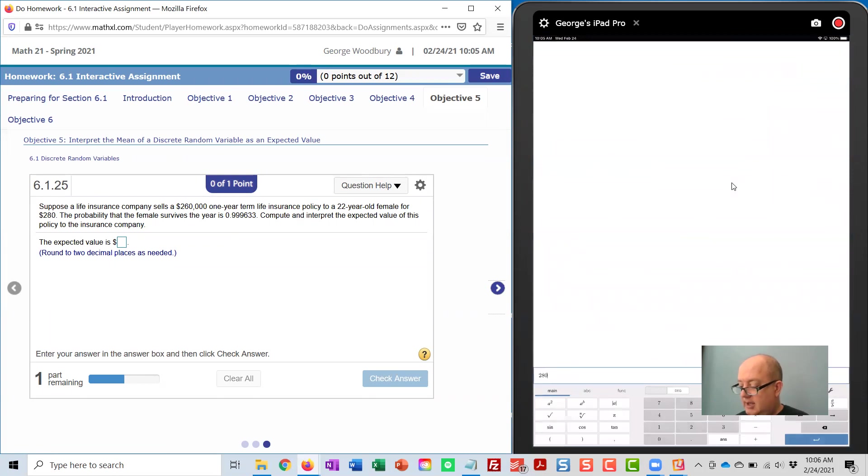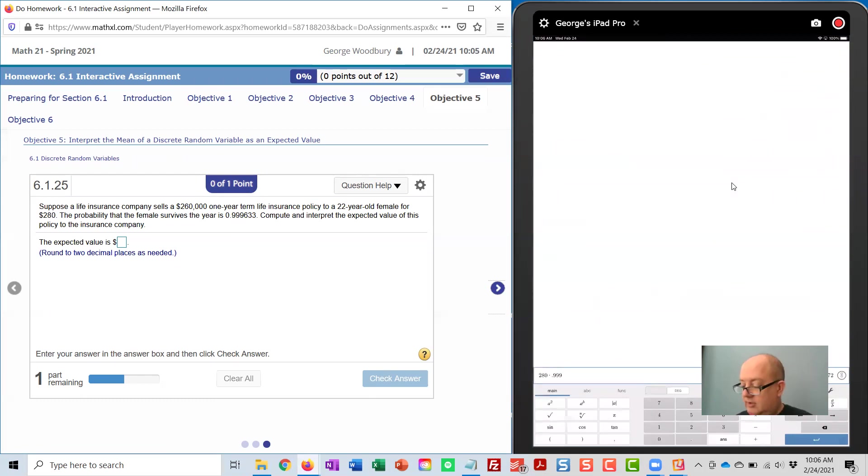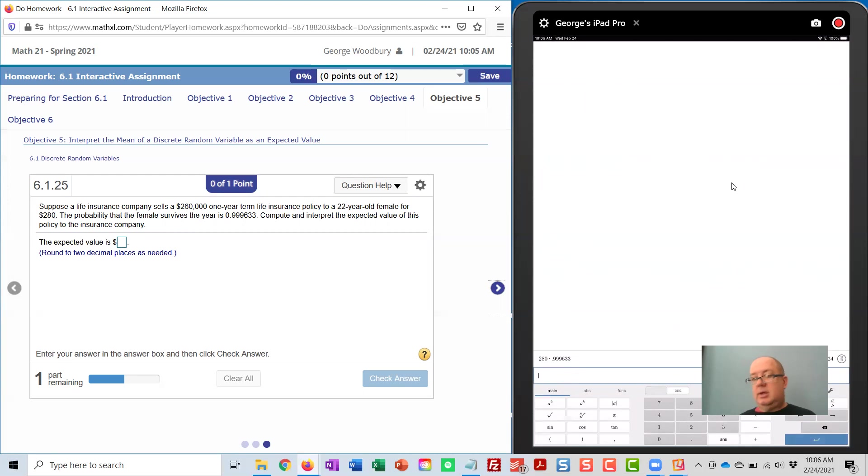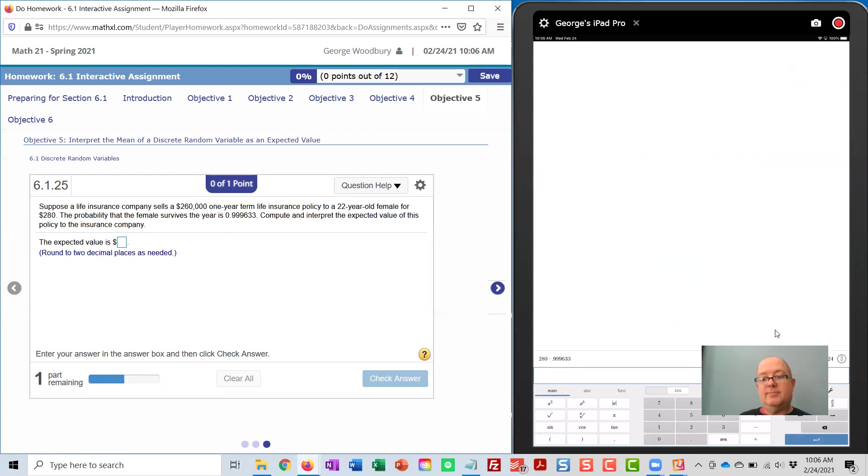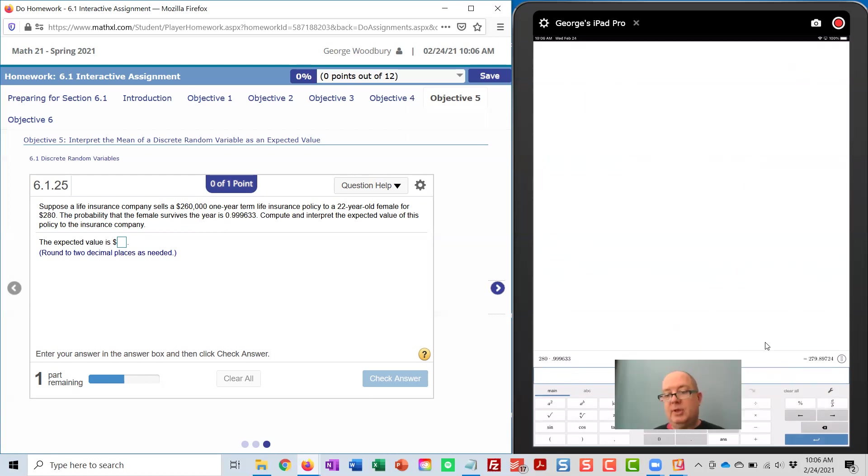280 times 0.999633. That is 279.89724. It looks like I'm in the way of that answer. 279.89724.